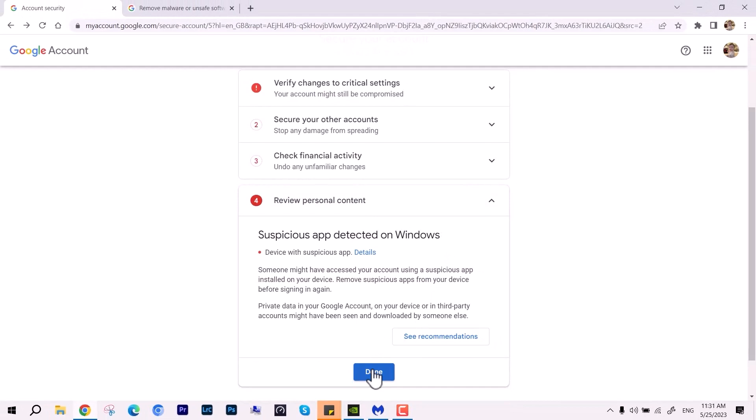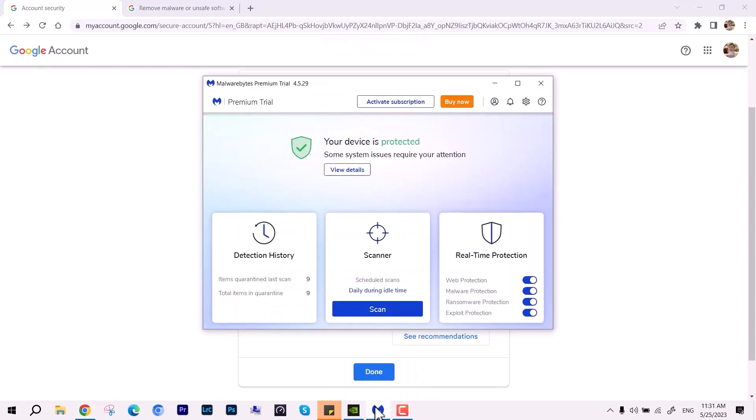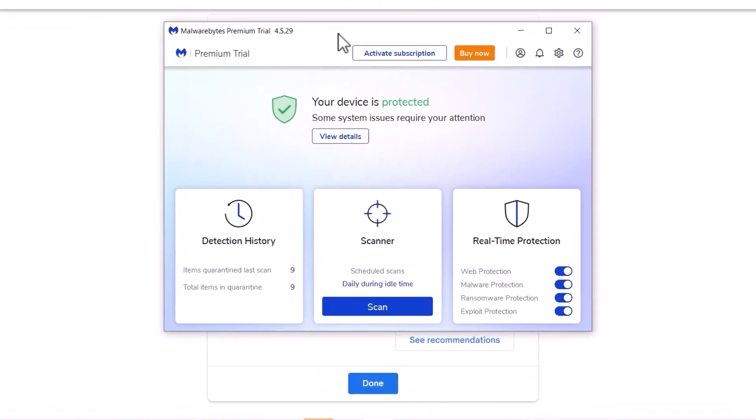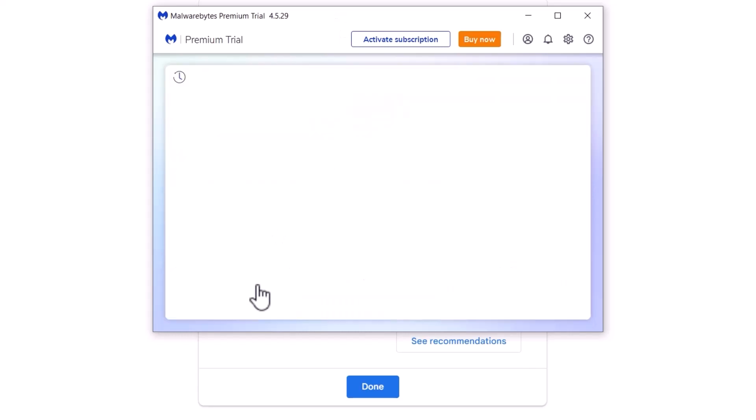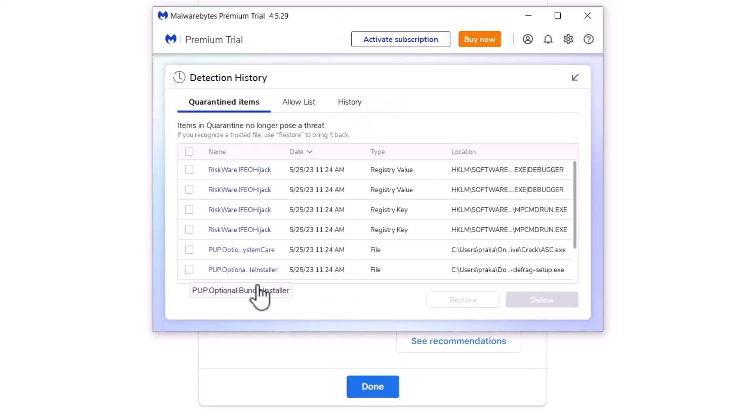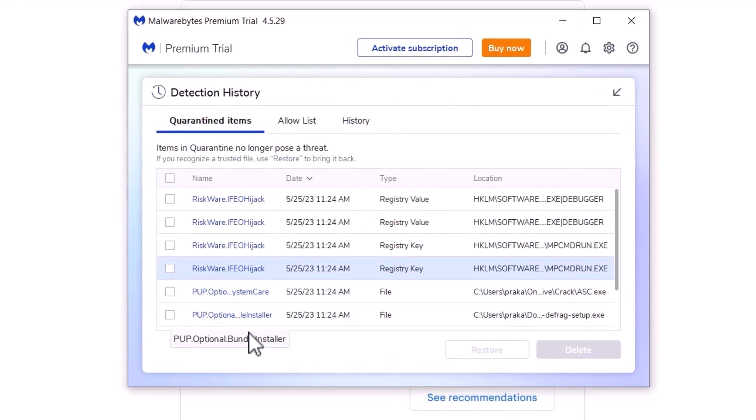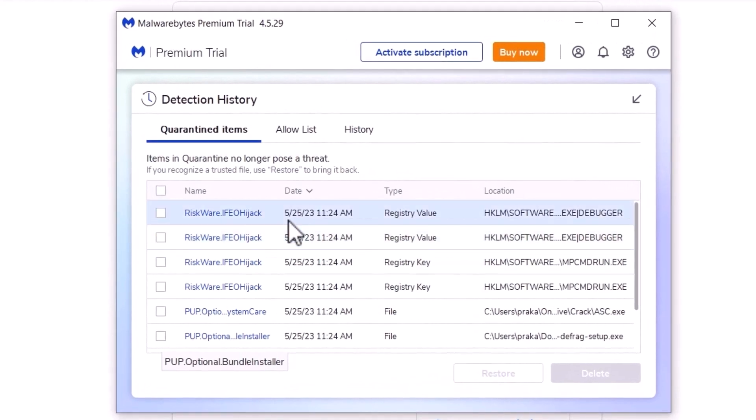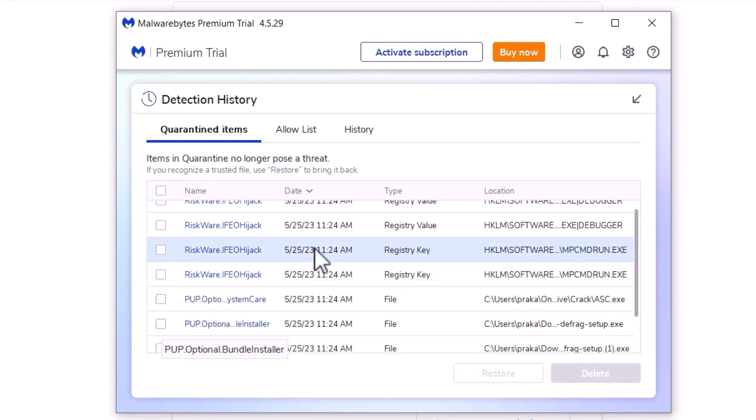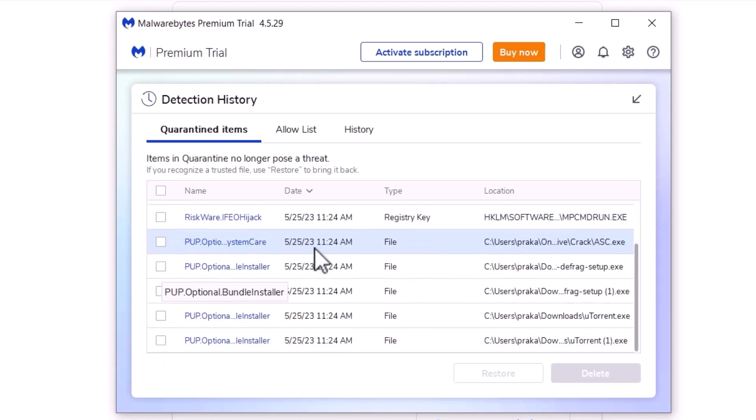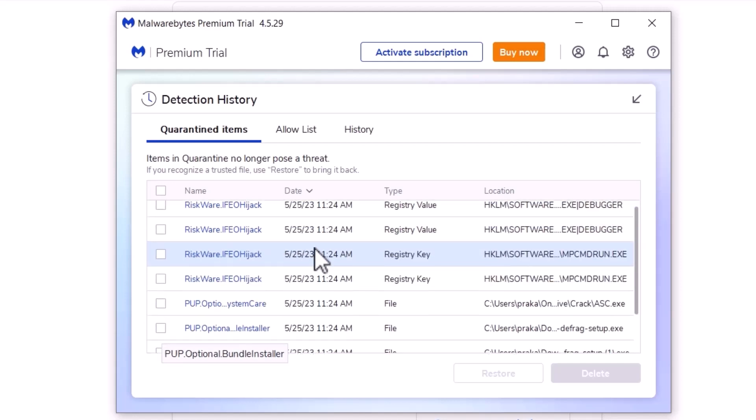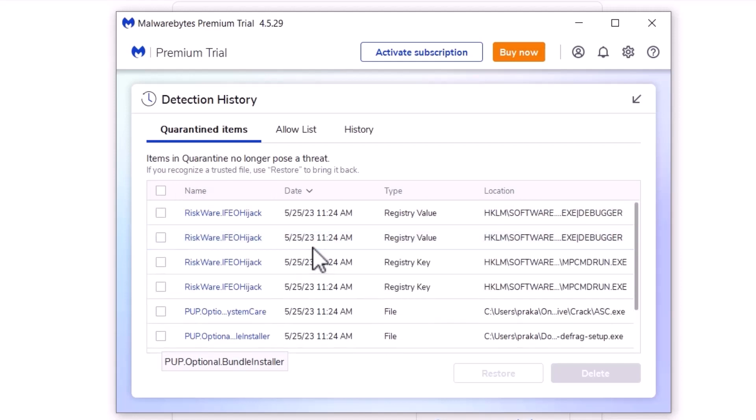In this scenario, you have to use this app called Malwarebytes. This is the premium trial I'm running, but if you want to use it, it's also available with the free version. I've already made a scan—you can see all the detection history. It has some items like registry value, file, and so many other things you can see. You can quarantine all or delete them manually by yourself.